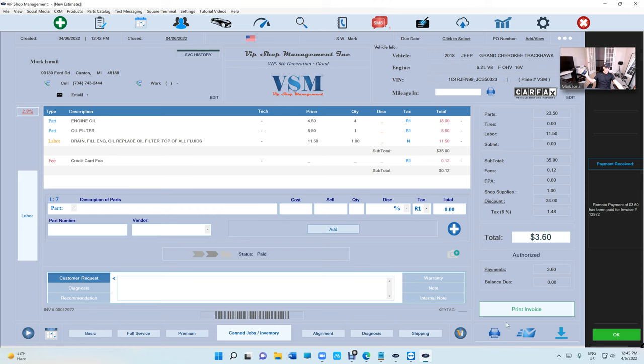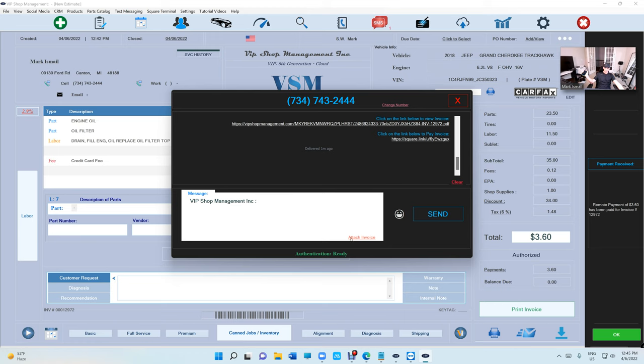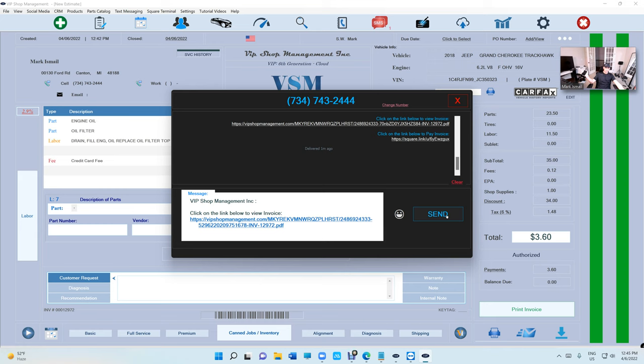And you can send them the message. Click on text message, attach invoice, and just send them the fully paid invoice basically.